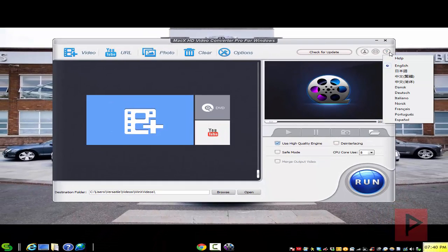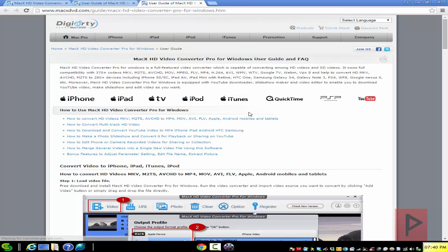If you ever get stuck, by all means, click on the help section here. It's gonna take you to the website and there you can learn more about the program and FAQs and other particular features.